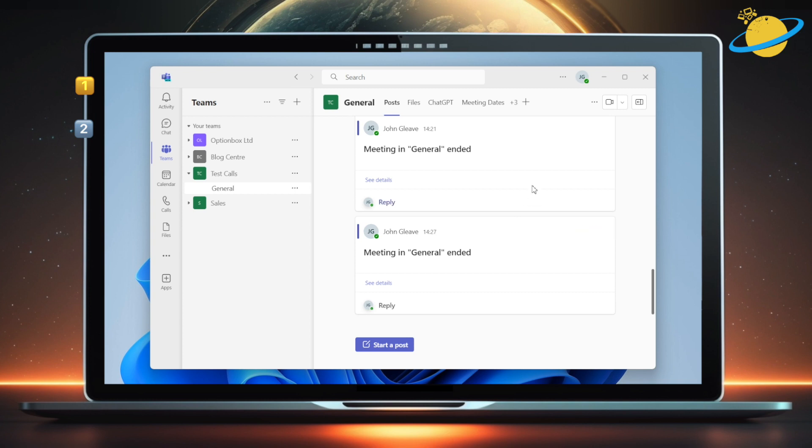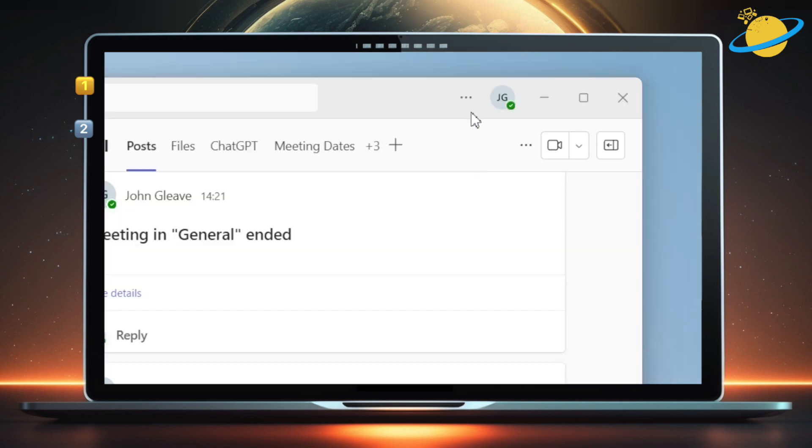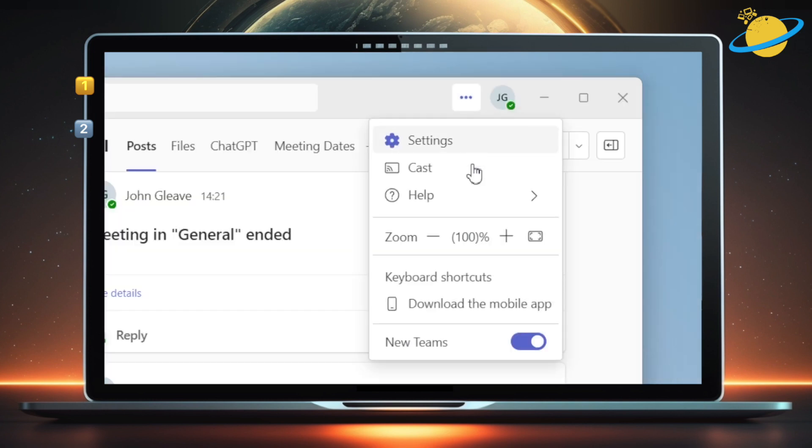If you want to switch back at any time, simply head up and click the three dots at the top. Then hit the toggle next to new Teams.